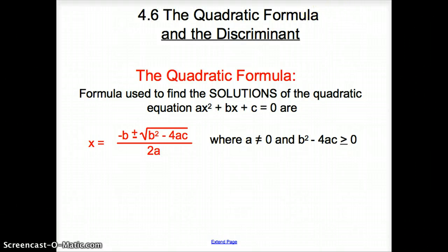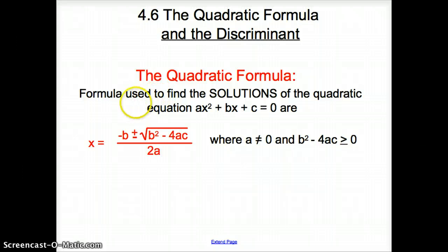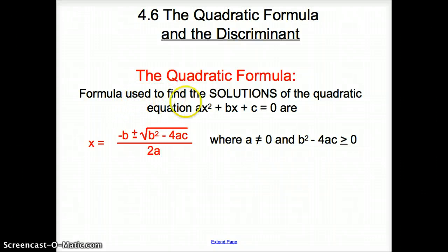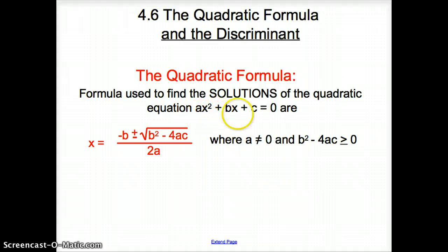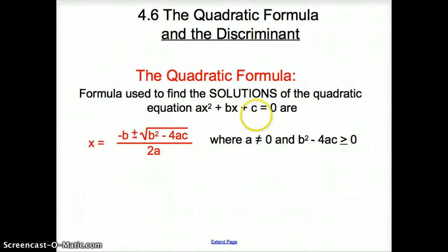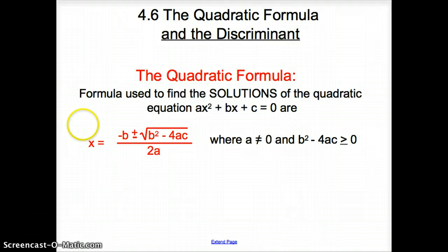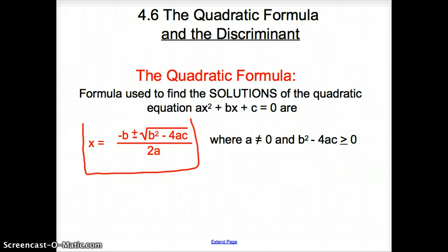Ladies and gentlemen, welcome to section 4.6, the quadratic formula and the discriminant. First we're going to start off with the quadratic formula, and it is a formula used to find solutions of the quadratic equation — ax squared plus bx plus c. This is the quadratic formula.